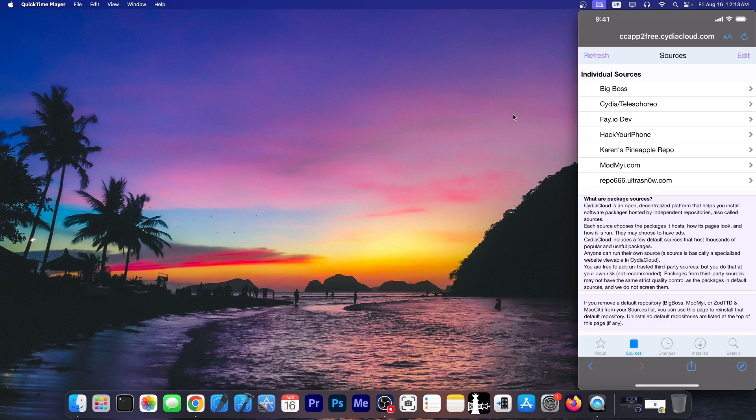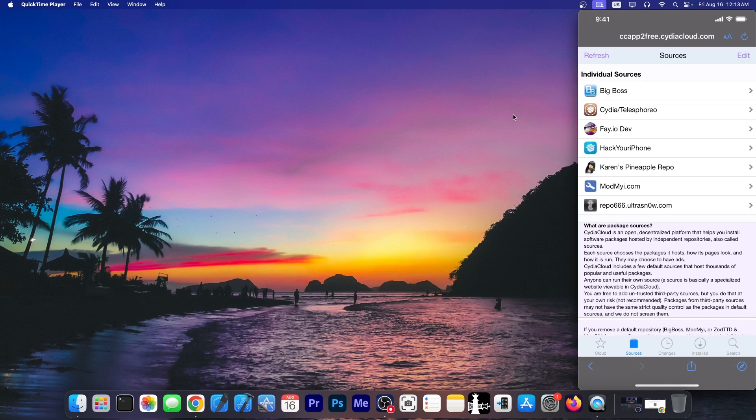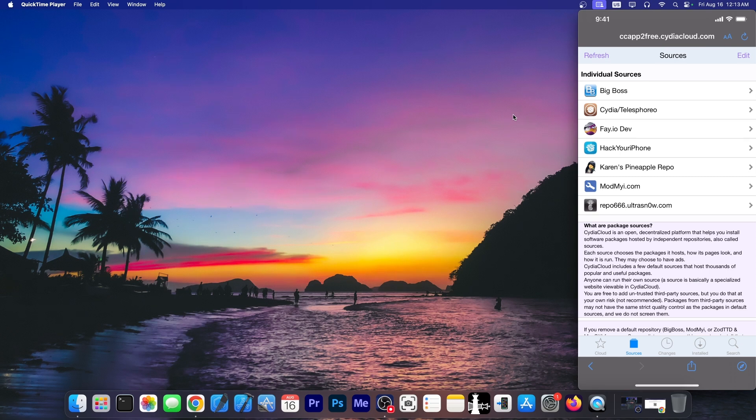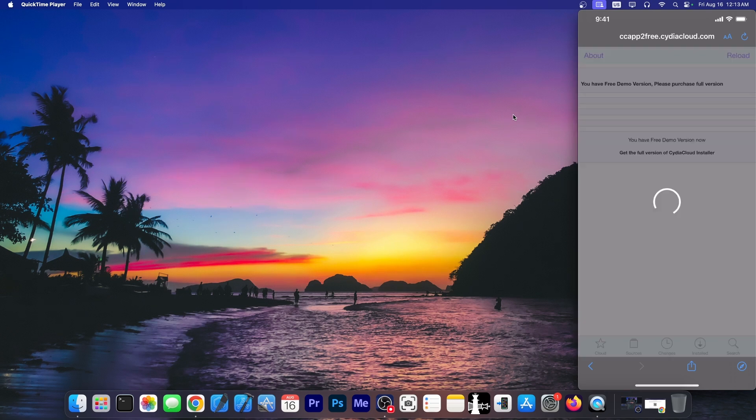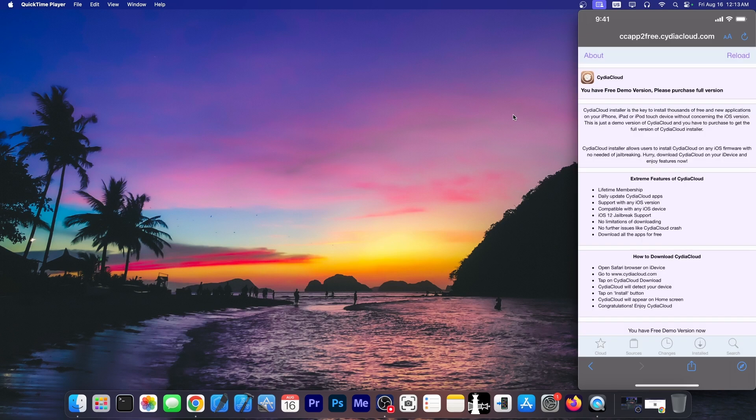And we have in here these sources and it appears to show some repos. Some of them don't even exist anymore like ModMyi, but sure yes. And repo666.ultrasnow would have nothing to do with any modern iOS version. But anyway let's go inside Big Boss. And it says you have free demo version. Please purchase full version of Cydia.